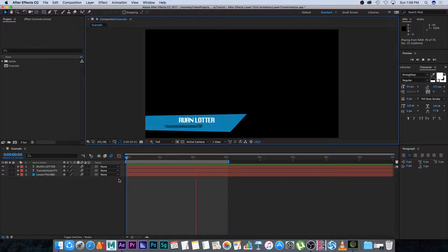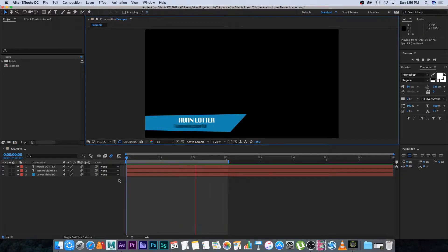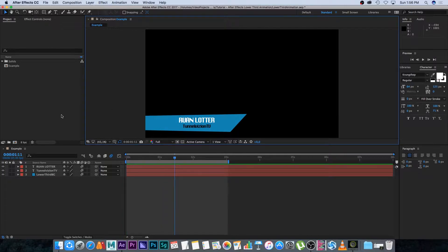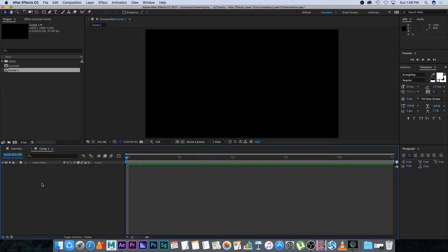Here we are in After Effects 2017, but you can follow along if you're using any other version as well. We're going to start by creating a new composition — 5 seconds long, full HD, 25 frames a second. You can change it to 30, it doesn't really matter. Click OK and then we're going to start creating our background for the lower third.